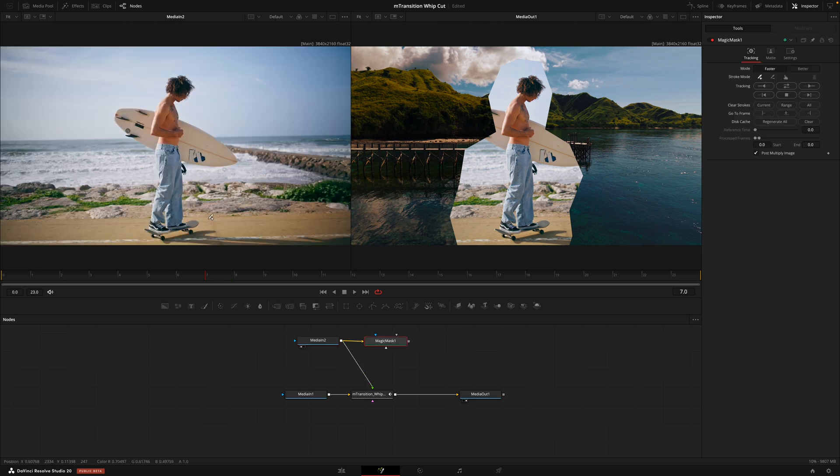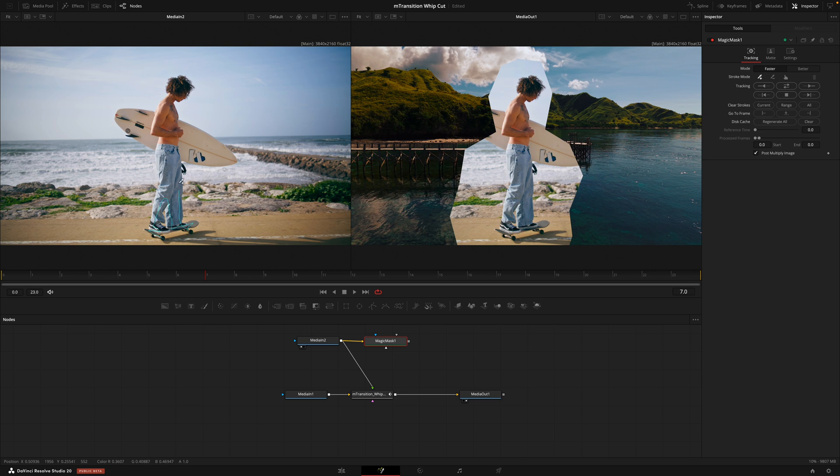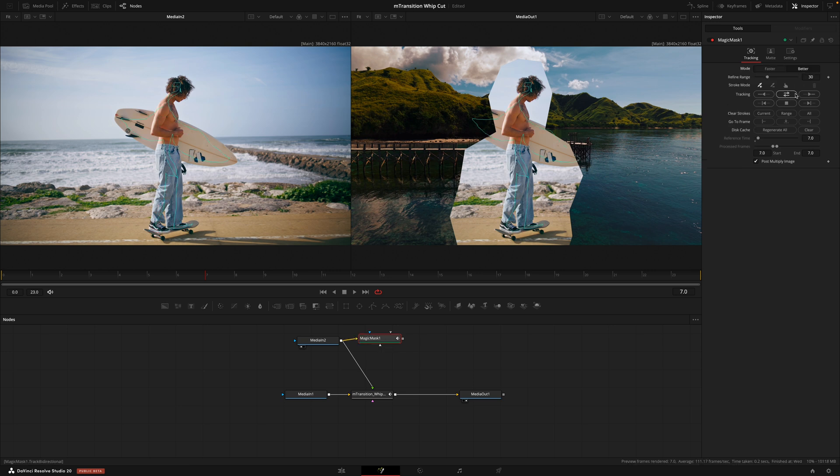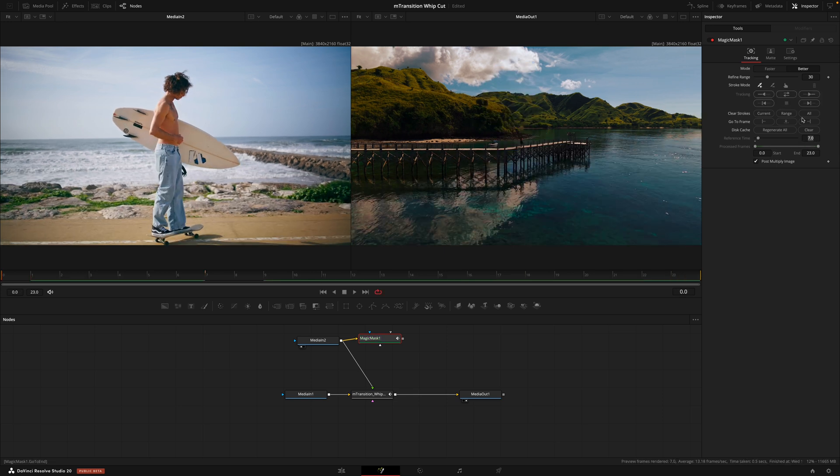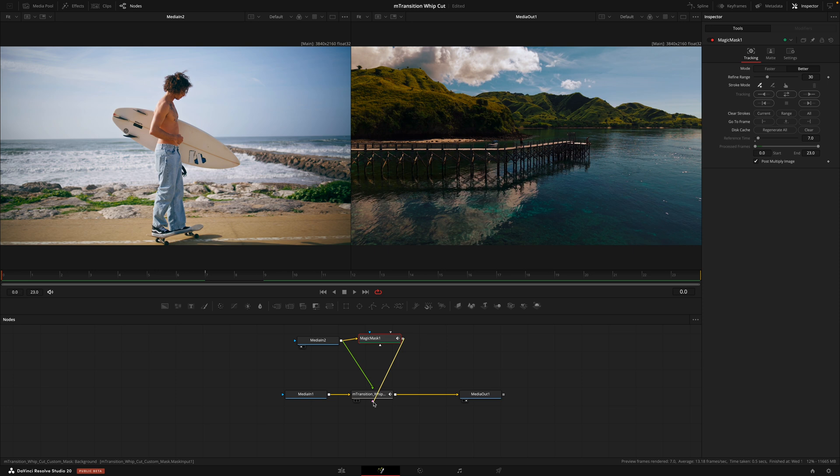With the magic mask tab selected, I will then draw around the subject. Now, this doesn't need to be too exact. DaVinci Resolve has got very good at tracking a subject, so I won't spend too much time just drawing a rough shape around our subject. Cool. Once I select it, I will then track that both backwards and forwards. And then once that mask is complete, we'll drag the output node of the magic mask to the pink triangle of the transition.